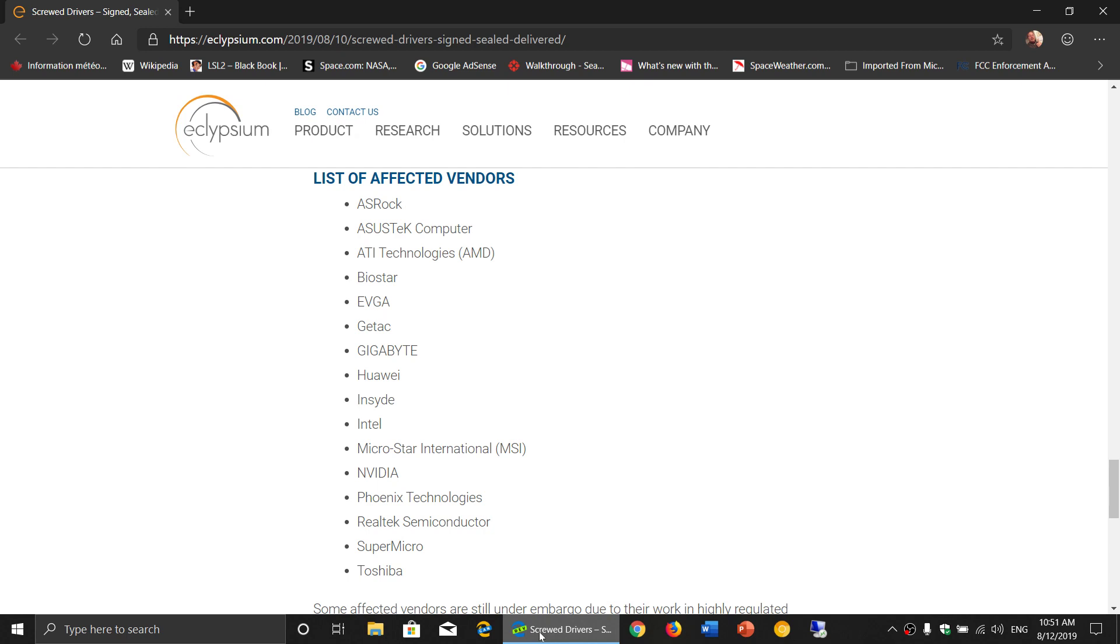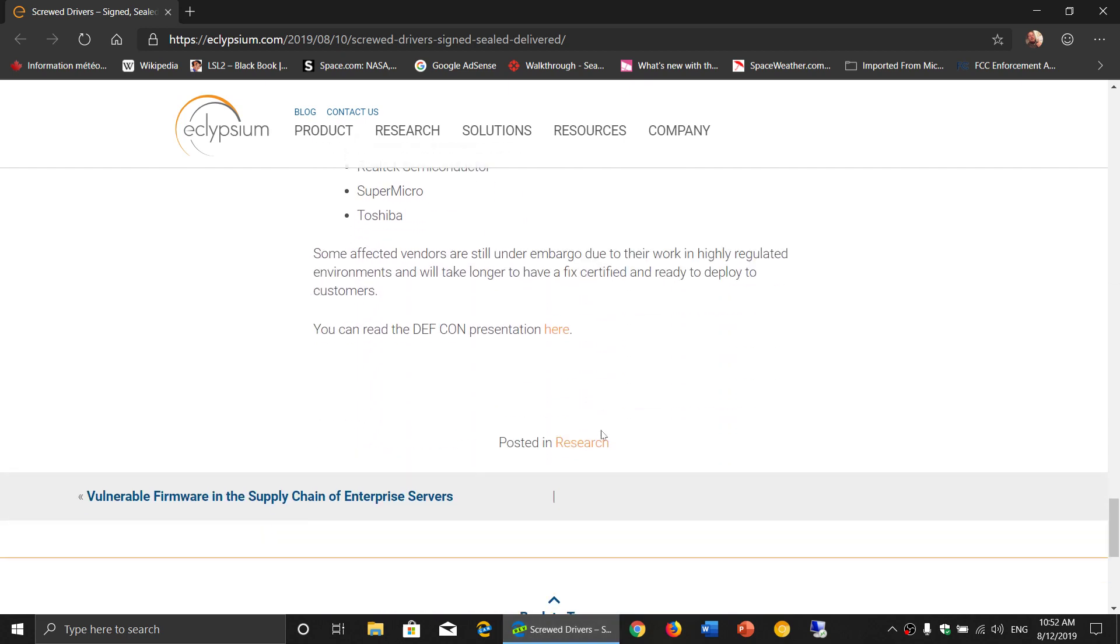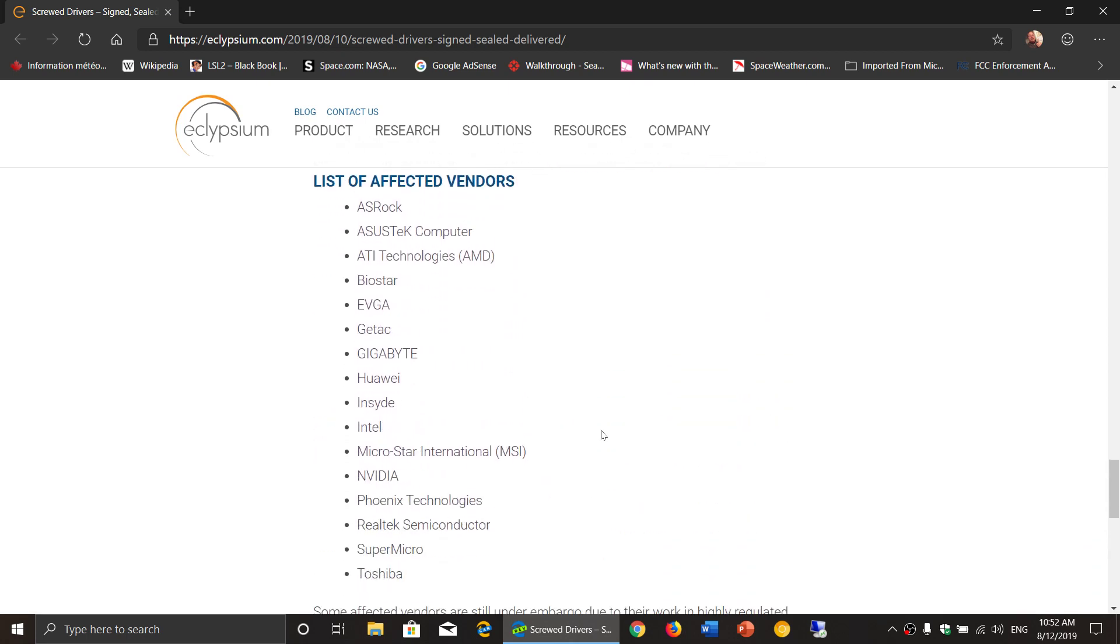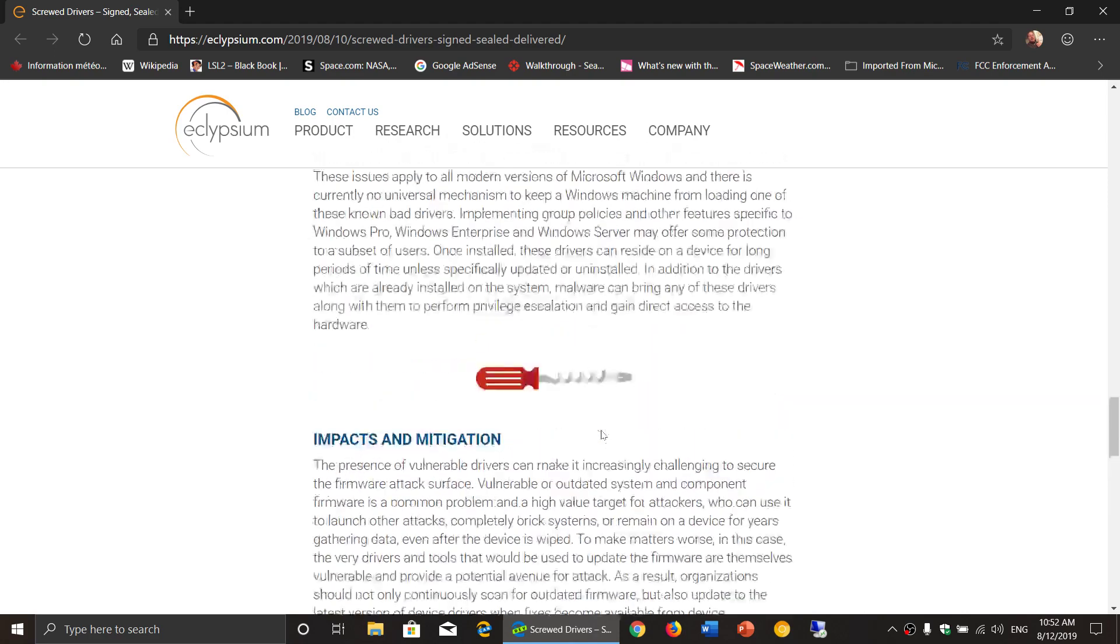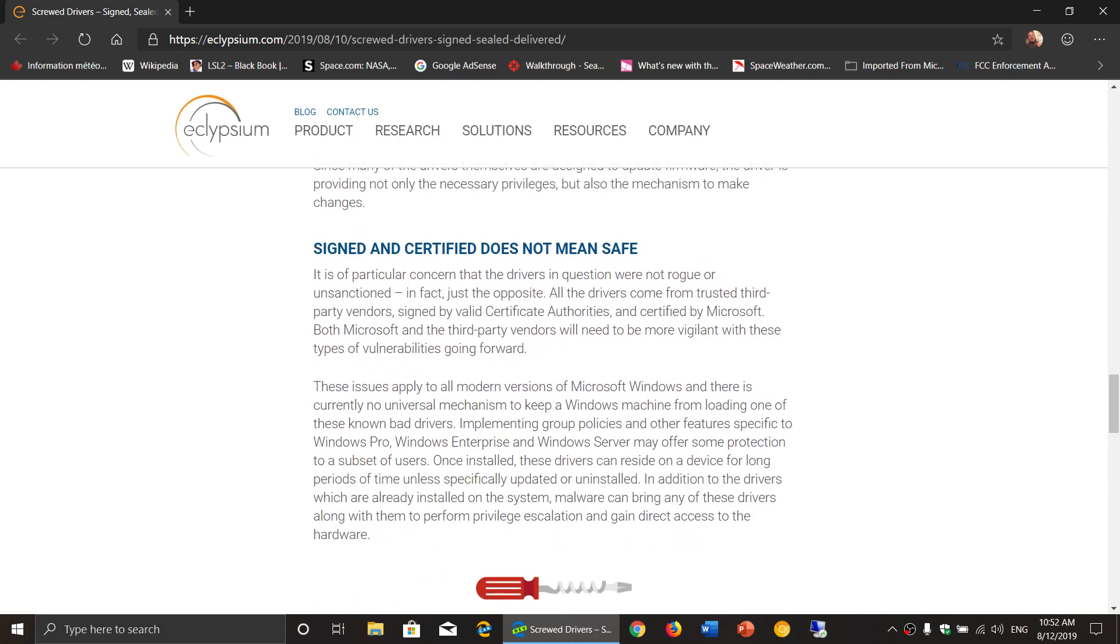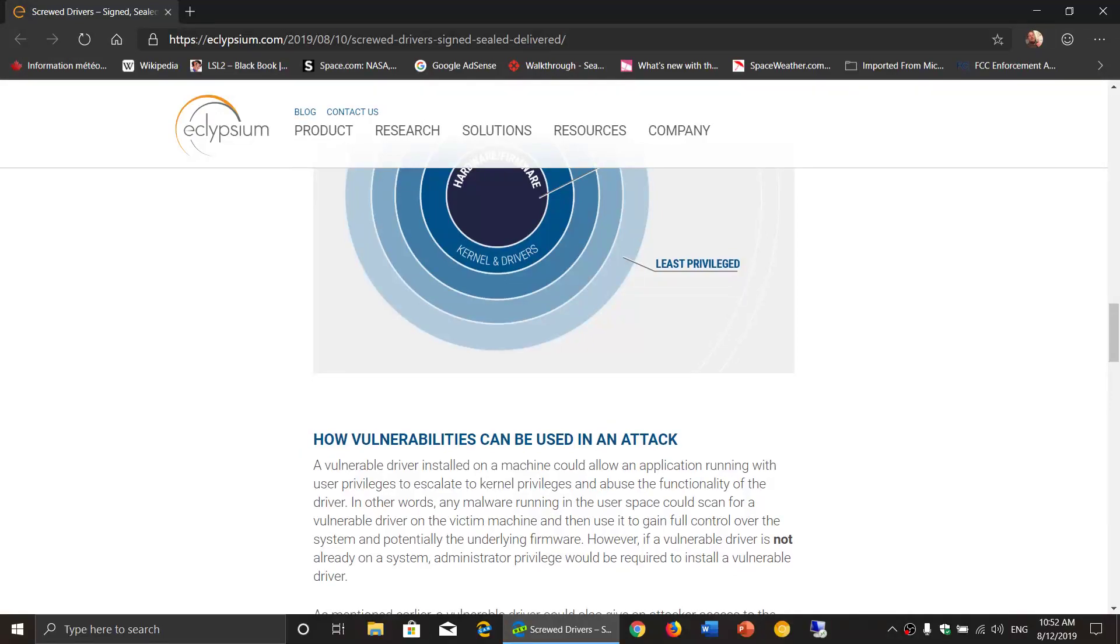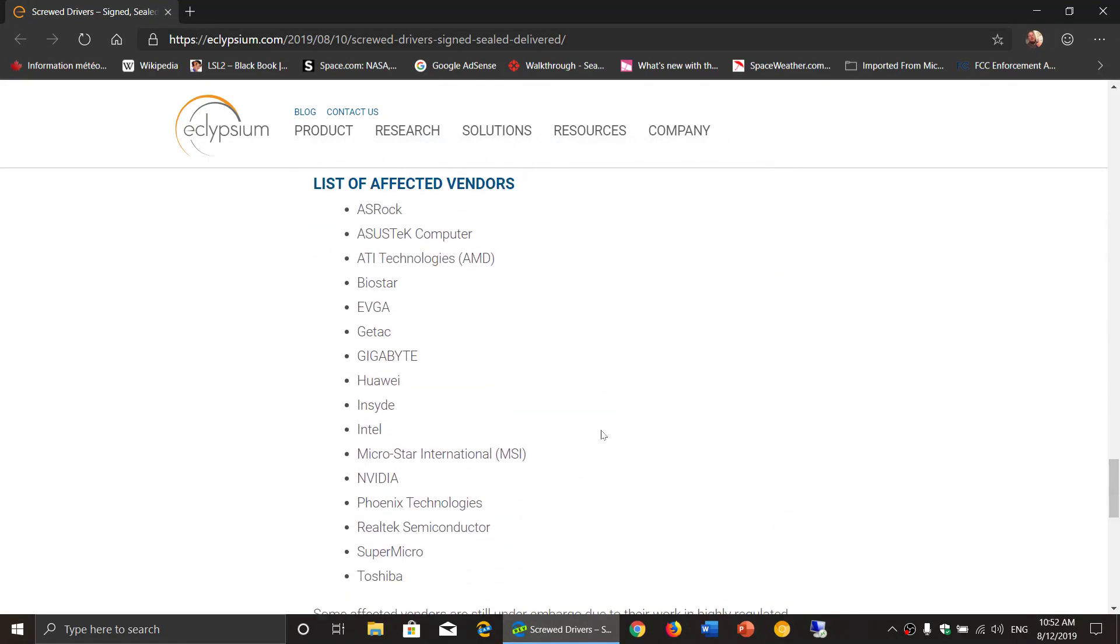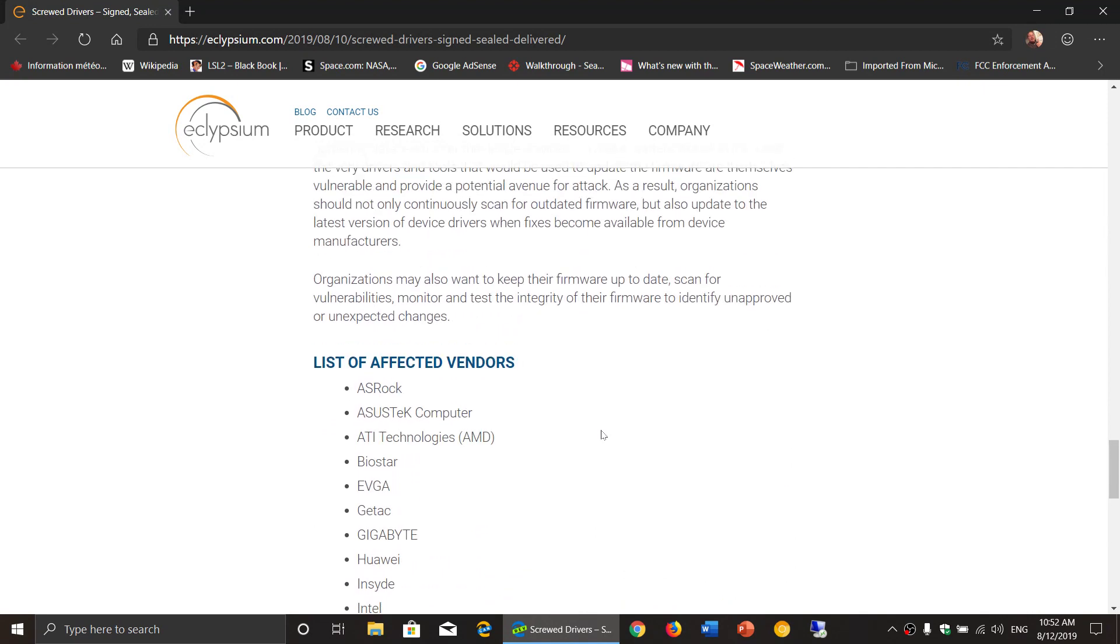There are some devices that have been fixed, some devices are still not fixed. Basically those that are not fixed are the ones that they're not going to talk about right now because as long as there's no fix, they're not going to discuss that.